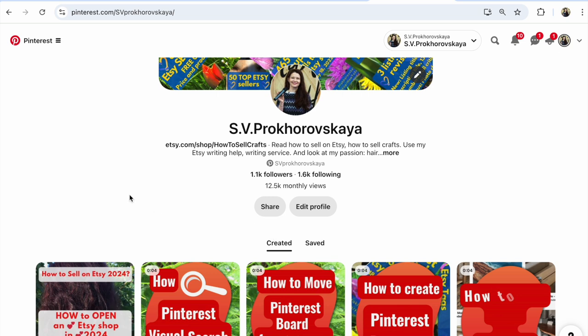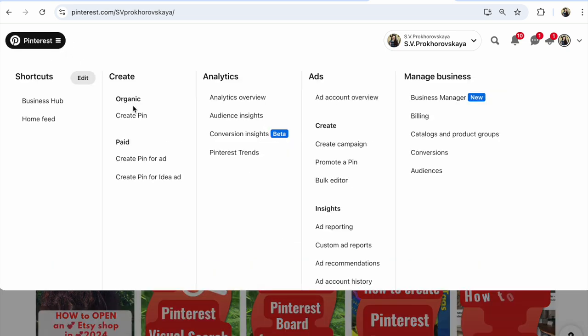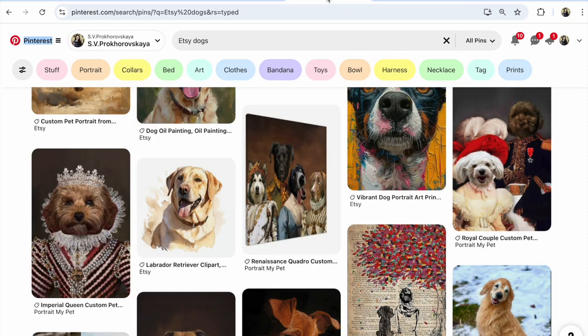If you want to promote your Etsy shop, if you want more promotion, you need to click 'Create Pin' in Pinterest, fill in the pin details inside Pinterest, and save the pin.